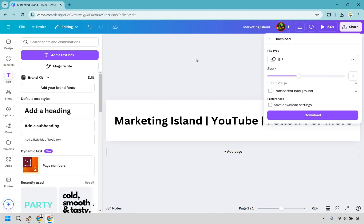This is something that you can pretty much put anywhere, like say if you wanted to use it in an email signature or wherever it's going to be. It could be a banner if it's going to be this dimensions, but you would just simply want to click on download. If you do have Canva Pro, you can use a transparent background. Check that off. But you would simply just download it and you would be good to go. And that's how you can create some marquee text in Canva.